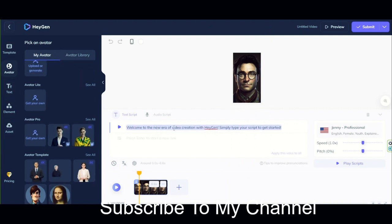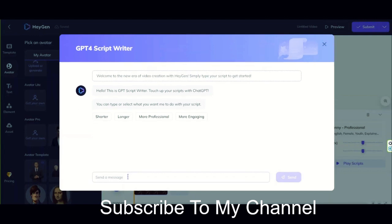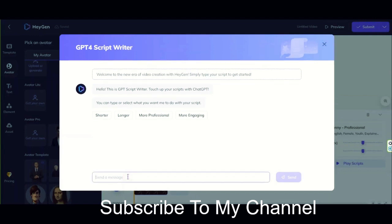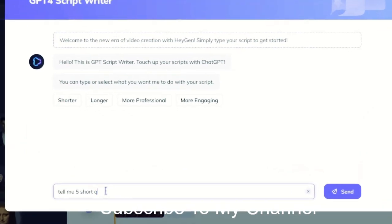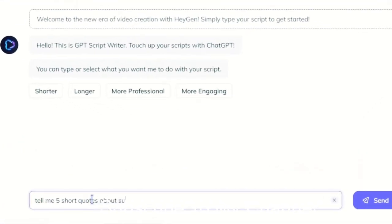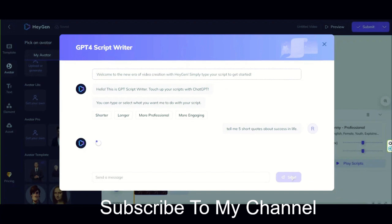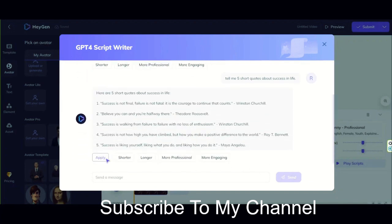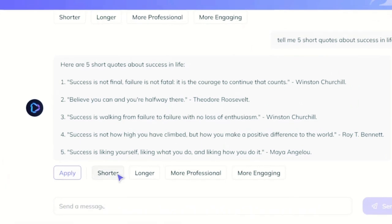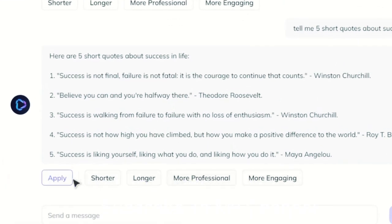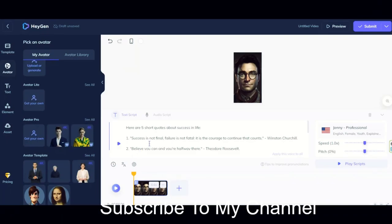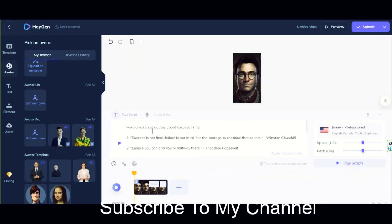Now you need a script. Here you have a GPT option that you can use to write your desired text so easily. You don't even need to use other AIs anymore, although you can if you want. Now I am writing: 'Tell me five short quotes about success in life.' My request will be ready in a few seconds. You have many options to give different commands and help improve the script. Now I just need to click this option and this text is automatically pasted here.